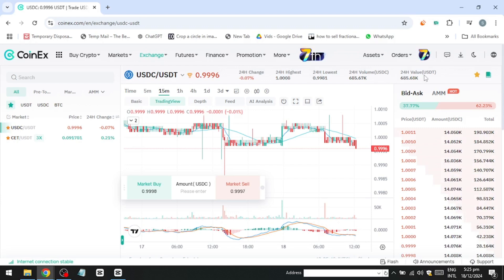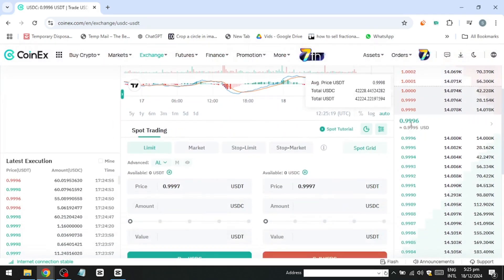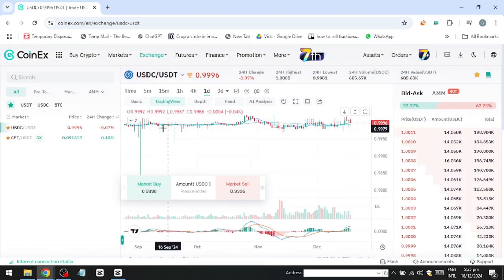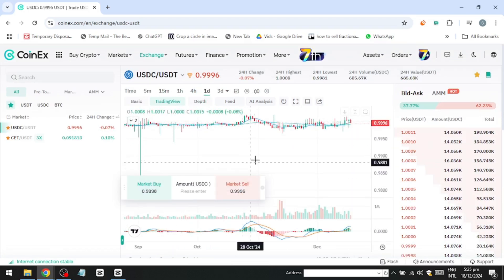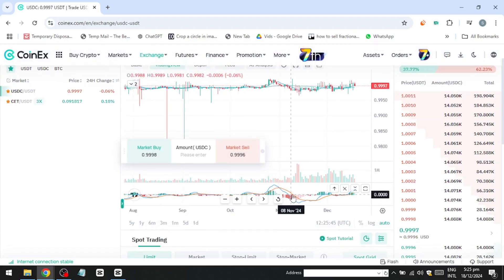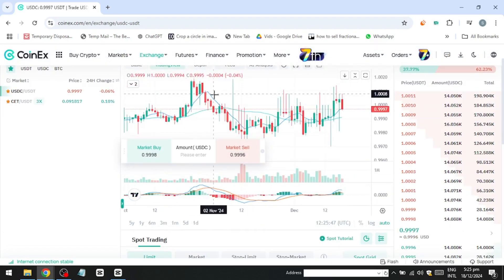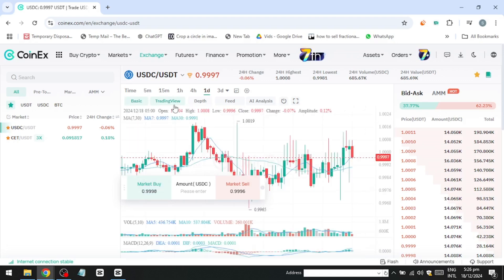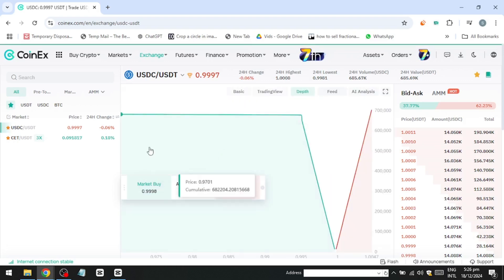In the centre, you'll see the candlestick chart, where each candle represents price movements over a chosen time frame — for example, five minutes, one day, or one month. Green candles indicate price increases, while red candles show price decreases. You can customise the chart view by switching between basic, trading, and depth charts, or by applying technical indicators like moving averages or Bollinger Bands.